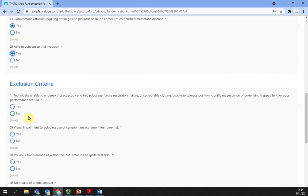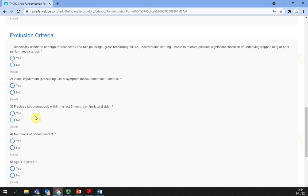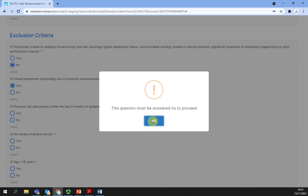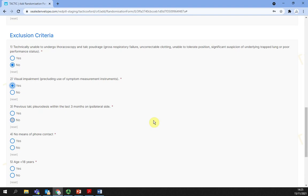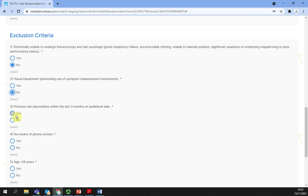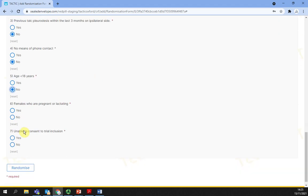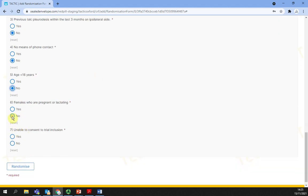For exclusion criteria, the exclusion criteria require to be ticked no to proceed to randomization. If this is not the case, a warning will appear saying the question must be answered no to proceed. You can modify values by clicking on another option or clicking reset to deselect your choice. Then select randomize.